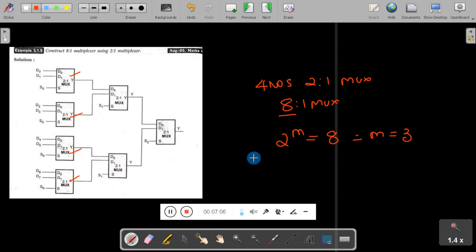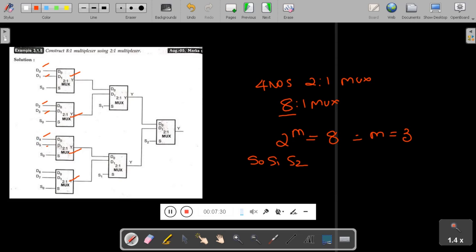The 3 control lines are marked as S0, S1, and S2. In the diagram, I have connected 4 two-to-1 muxes. Data input for the first mux is D0, D1; for the second mux is D2, D3; for the third mux is D4, D5; and for the fourth is D6, D7. The outputs of the first and second mux are clubbed with one more 2-to-1 mux, and similarly the third and fourth outputs are clubbed with another 2-to-1 mux.